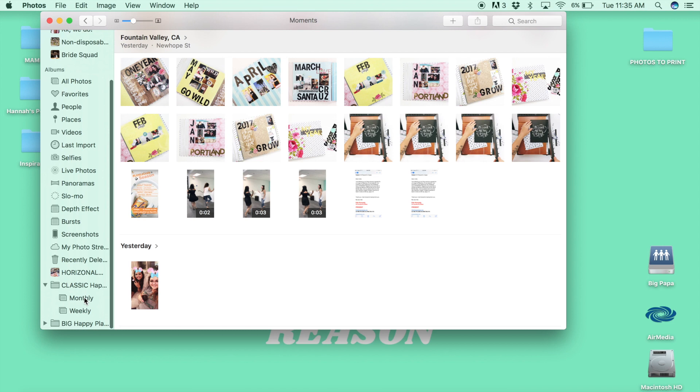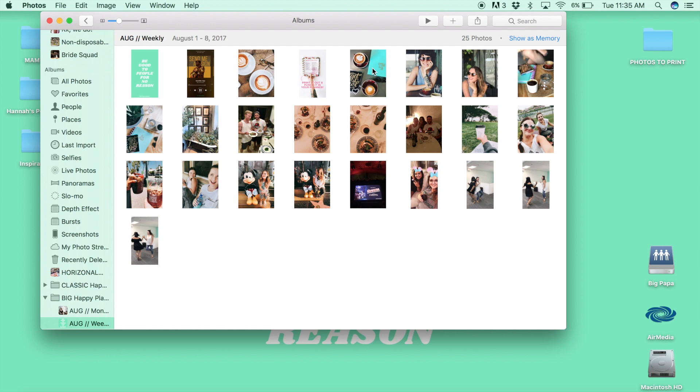So I open up the weekly folder and I can select them one at a time or select them all at once. Move up to file and then scroll down to print.